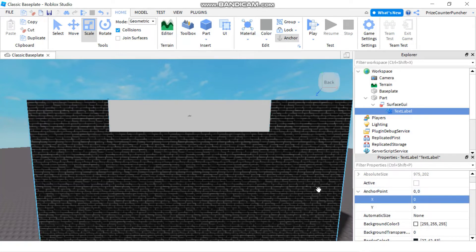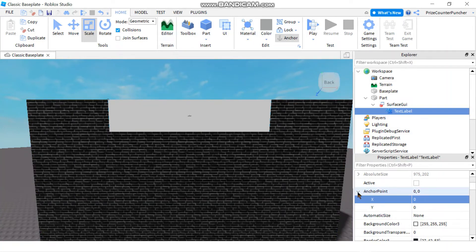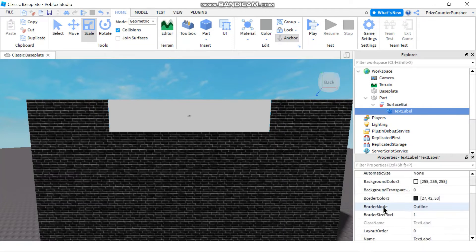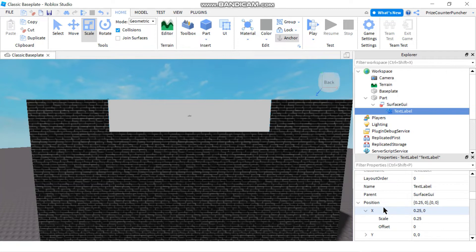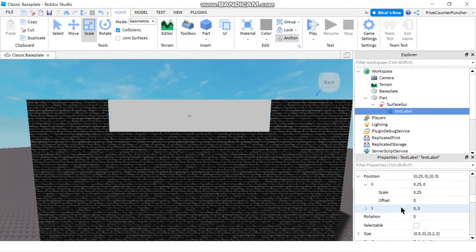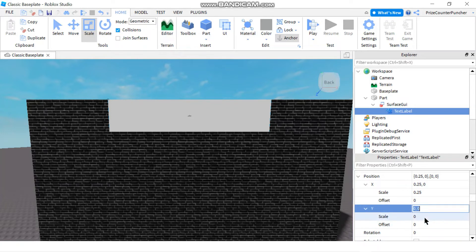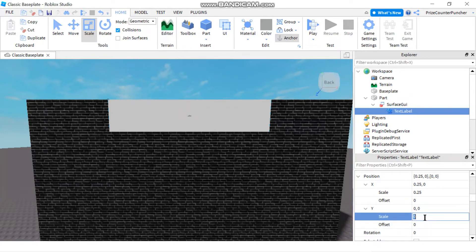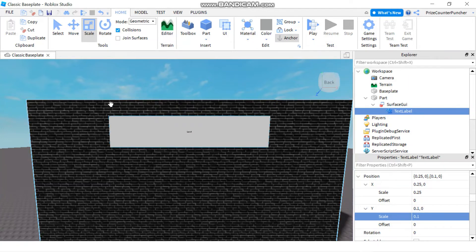So whichever method you'd like to use is up to you. Then we want to move the label down a little bit. I'm going to go back to the position, change the Y value scale to 0.1. So it's moving down a tenth of the height of the wall.